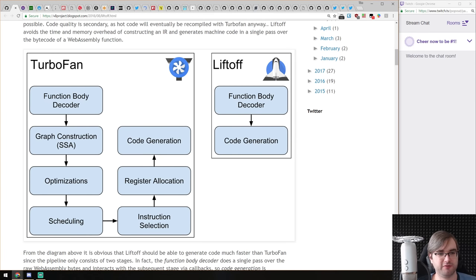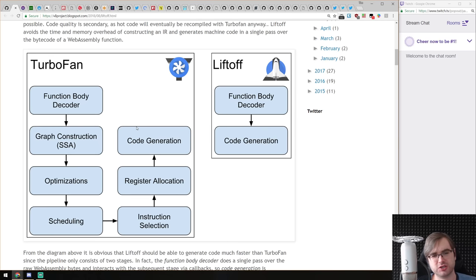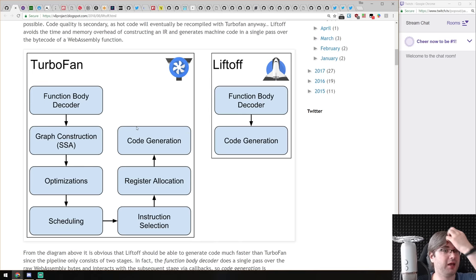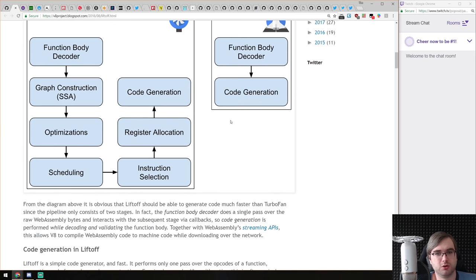Comparing TurboFan and Liftoff: TurboFan has many steps — graph construction, optimization, scheduling, register allocation, instruction selection — because it does all JavaScript optimizations and caching. All the speed in V8 comes from TurboFan, which is why it's so complex. But in the WebAssembly case, you don't need most of those things because you already have bytecode and can just execute it. So they created Liftoff with just two stages: a function body decoder and code generation. That's it — two steps.